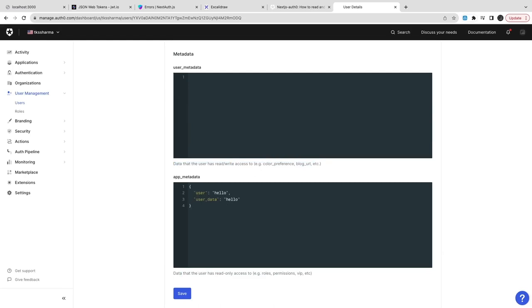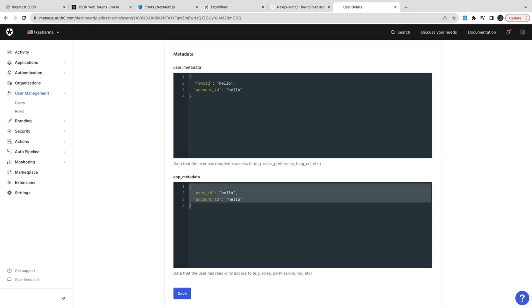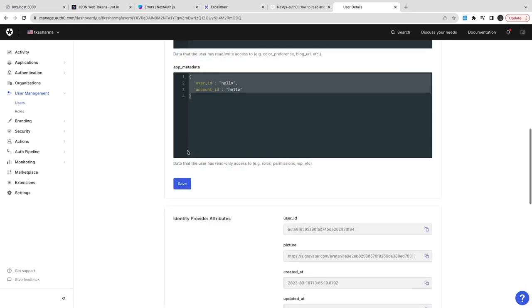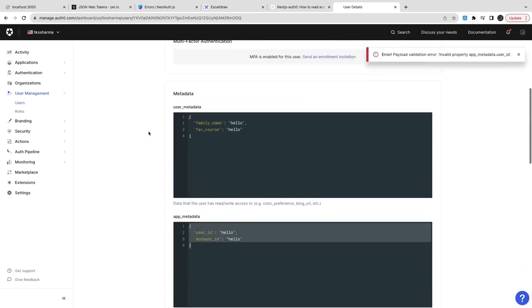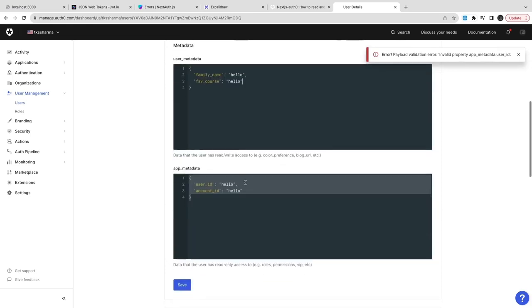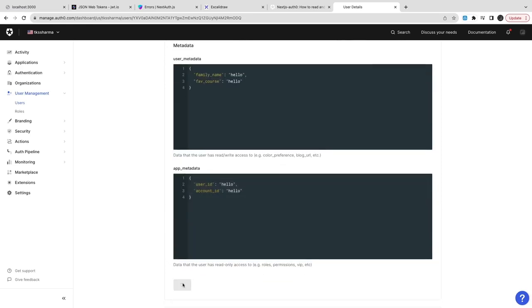I'm just putting some JSON object inside app metadata, same thing I'm populating inside user metadata, and then we can also associate the roles for this particular user. So we can configure the set of roles - roles we can create through the Auth0 dashboard only for all the users.